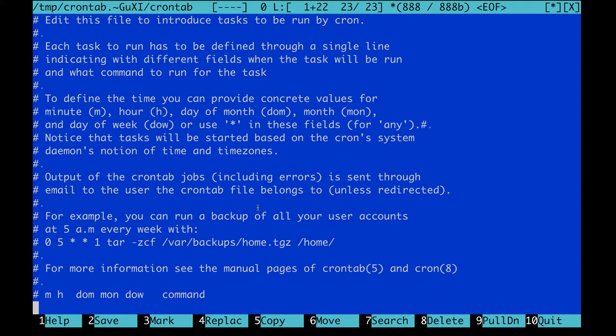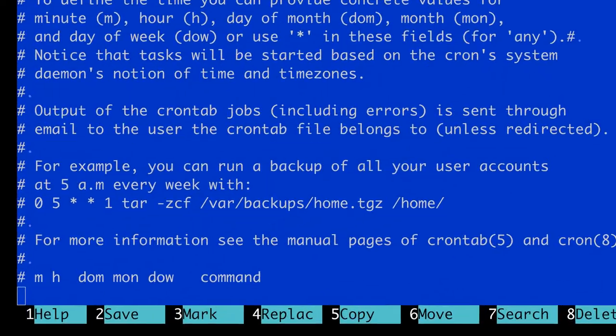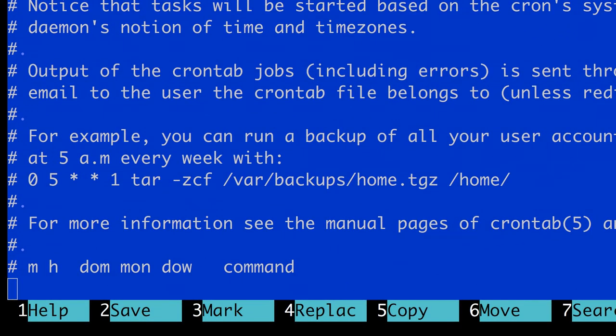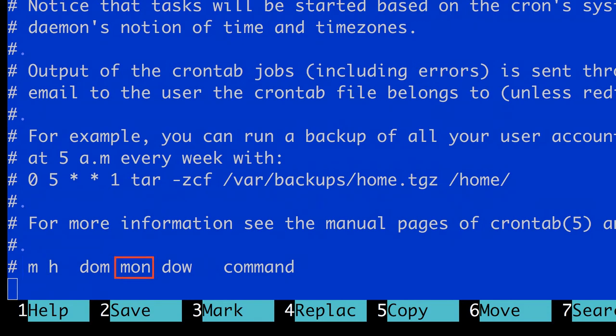1. When do you want to run the command? 2. What is the command that you want to run? You can specify the when using five parameters: the minute, the hour, the day of the month, the month, and the day of the week.